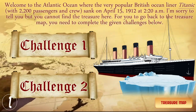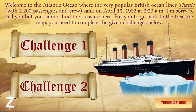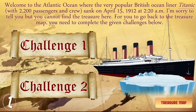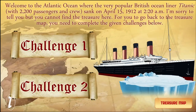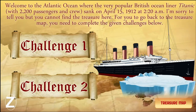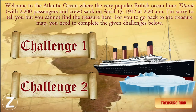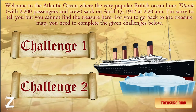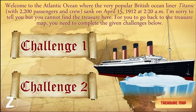I'm sorry to tell you, but you cannot find the treasure here. For you to go back to the treasure map, you need to complete the given challenges below. We are brought back to the past — we are in the Titanic, in the Atlantic Ocean. Unfortunately, the hidden golden treasure is not found here. We cannot swim and dive deeply in this ocean — it's very cold. Since the treasure is not found here, the student should do two challenges to go back to the treasure map.